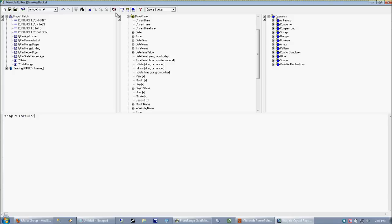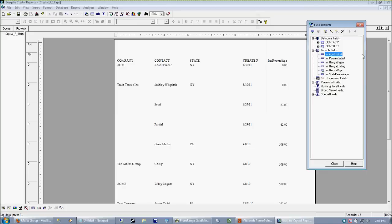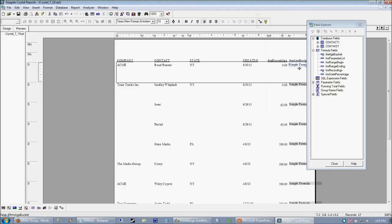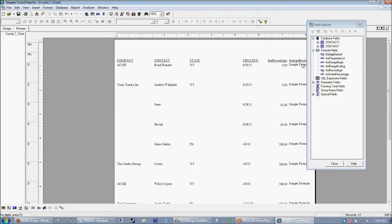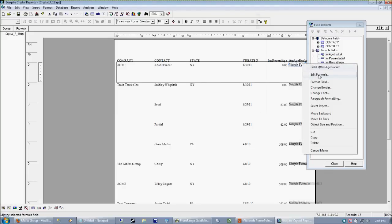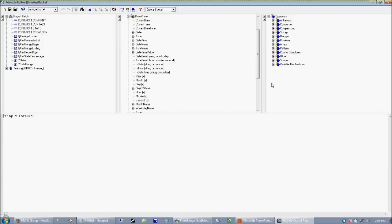So again, when we're working within a formula, what we're trying to get at is based upon the number of days, kick out a piece of text. So we want to just keep in mind what we're doing. So when we're evaluating numbers like this, we want to start with an if. And this is an if-then-else statement.